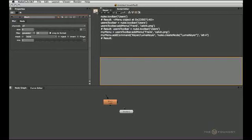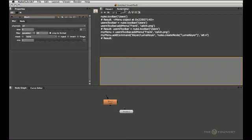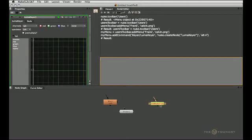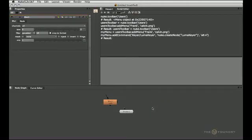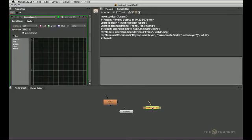Now you will see we've got a keyer submenu and in the keyer submenu we've got the LumaKeyer. So when we hit that, it creates my gizmo and let's quickly check that the hotkey is working as well. Alt-L. There it is.